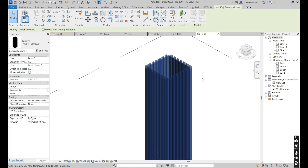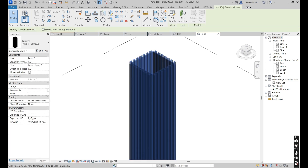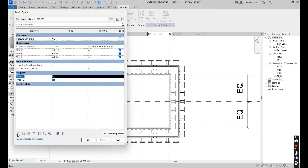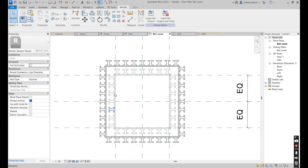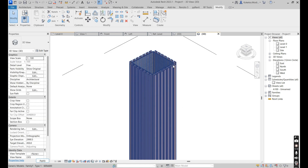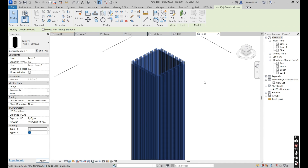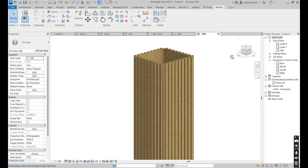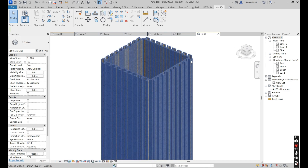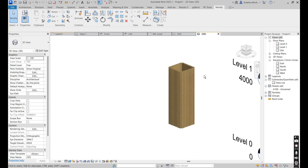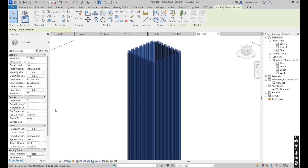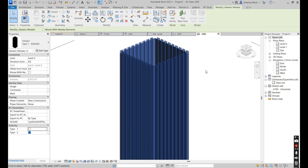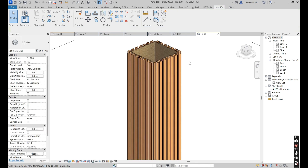This is the formwork for Type One. To make things easier, let's make our visibility parameters into instance parameters so we can see them. Go to Edit, set to Instance, Apply, Okay. Load into project, override the existing version. Select this and set it to Type Two — you can see it changes its dimensions. Set it to Type One and it changes its parameters. Set it to Type Two and it changes its parameters, and subsequently changes its volume. Back to Type One, the volume reduces.